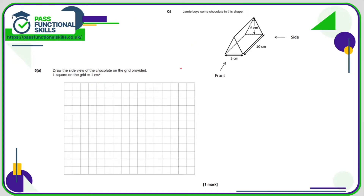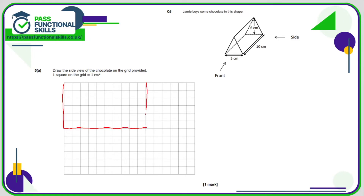And question number five, we need to do the side view. If we're looking at this from the side, we're going to see a rectangle with a base of 10 and a maximum height of six — so we're just drawing a 10 by six rectangle. Count six up and ten across — there is the side view.